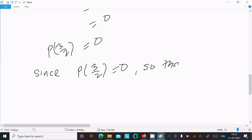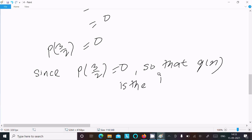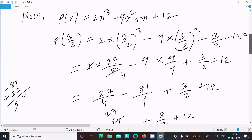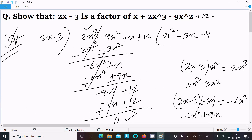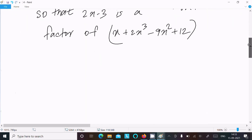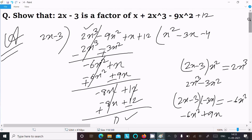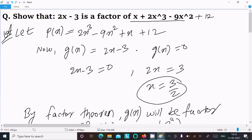So g(x) is the factor of p(x). This is the way we can calculate the factor. By using the synthetic method: if remainder is 0 then it is a factor, if not then it's not a factor. By using the factor theorem: any method you can apply and definitely you will get full marks. So this video is over, thanks for watching, see you next time. Thank you.